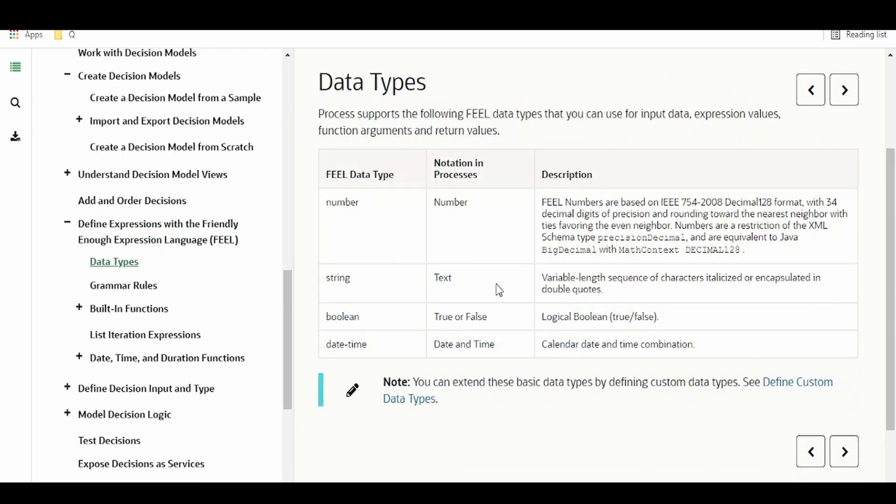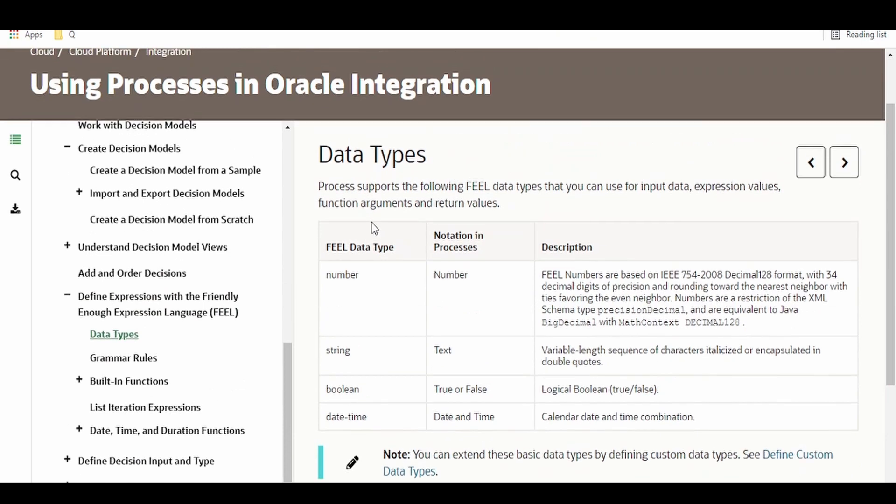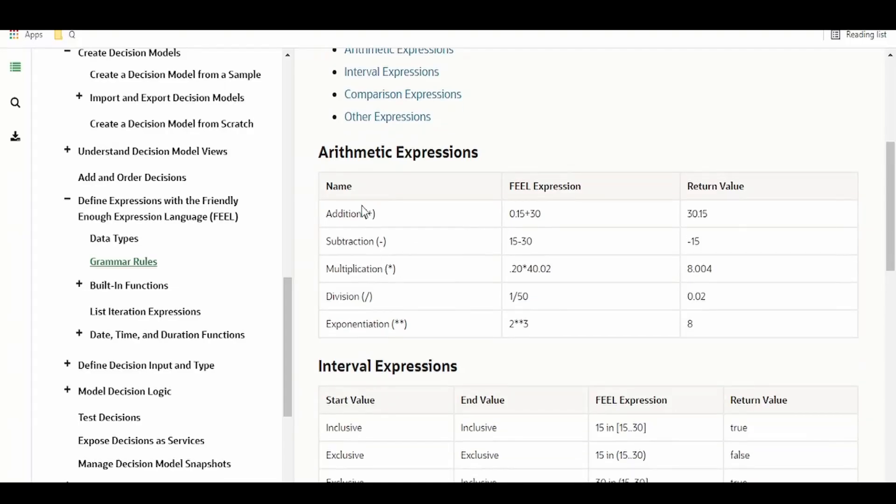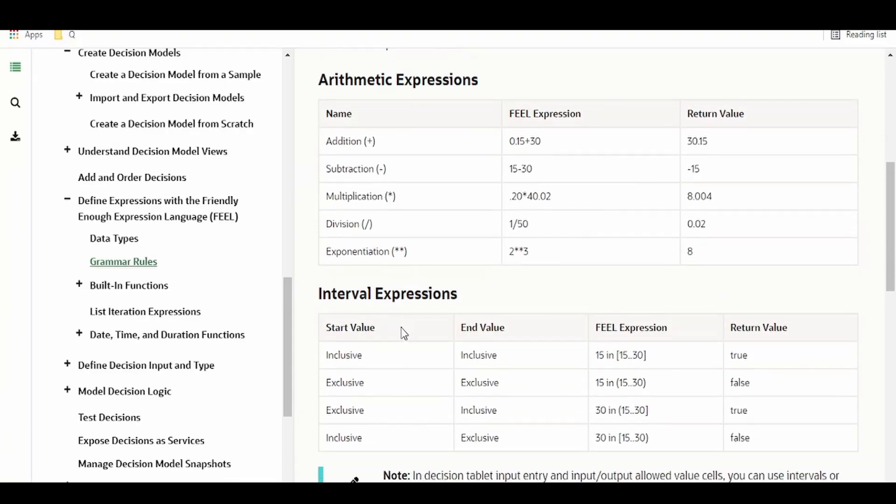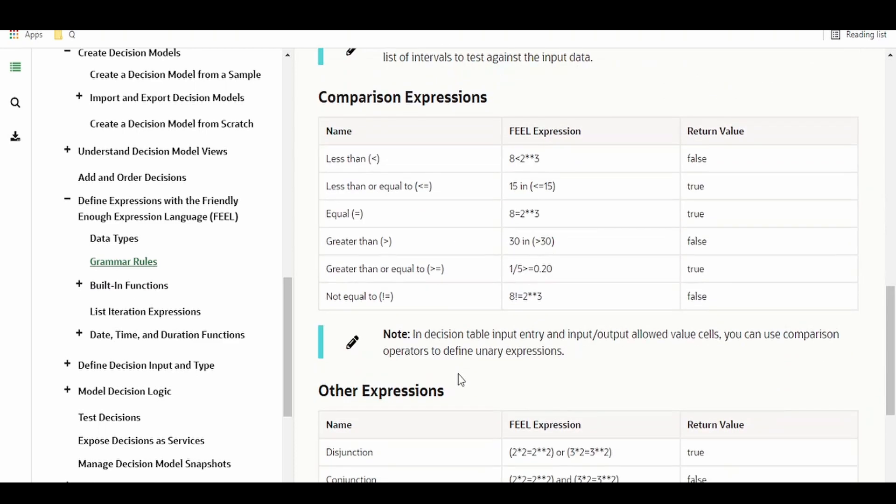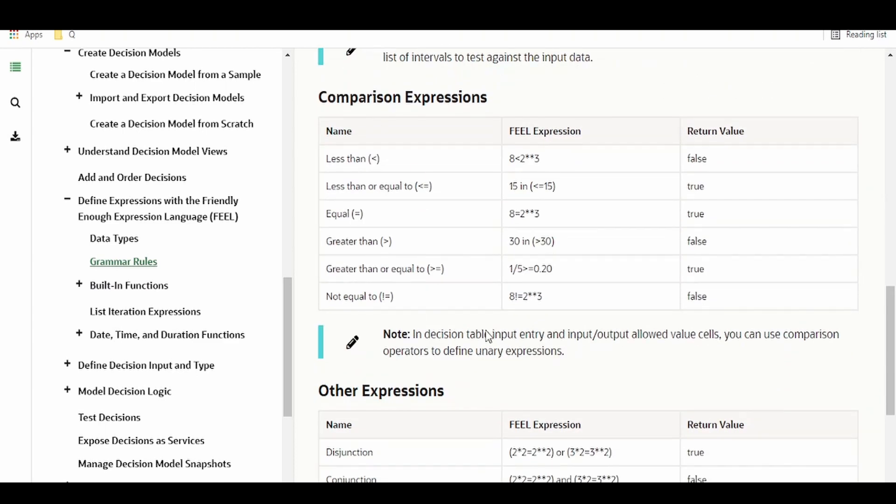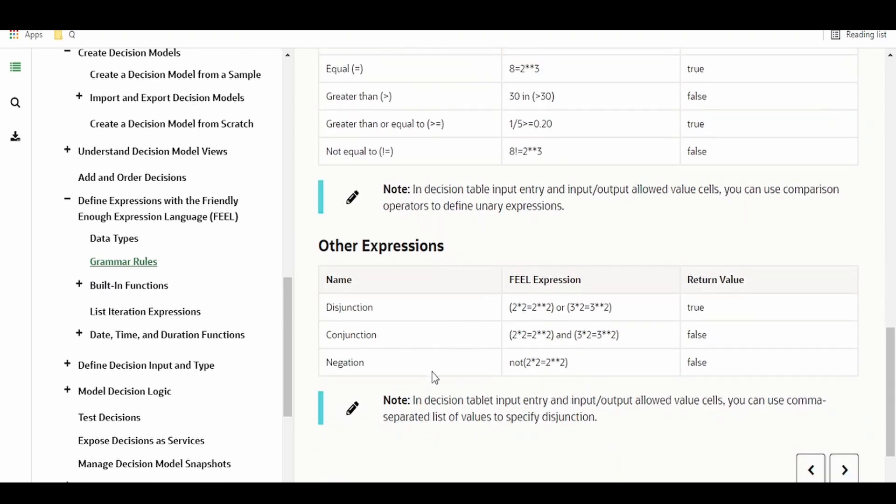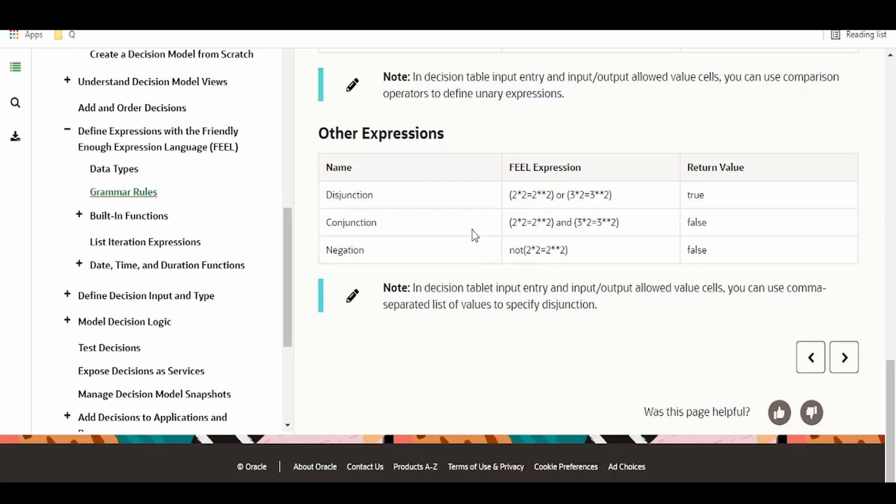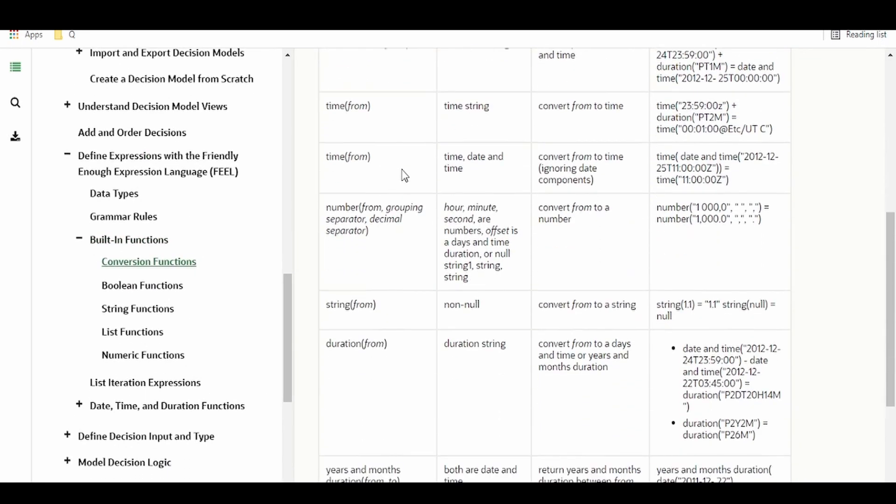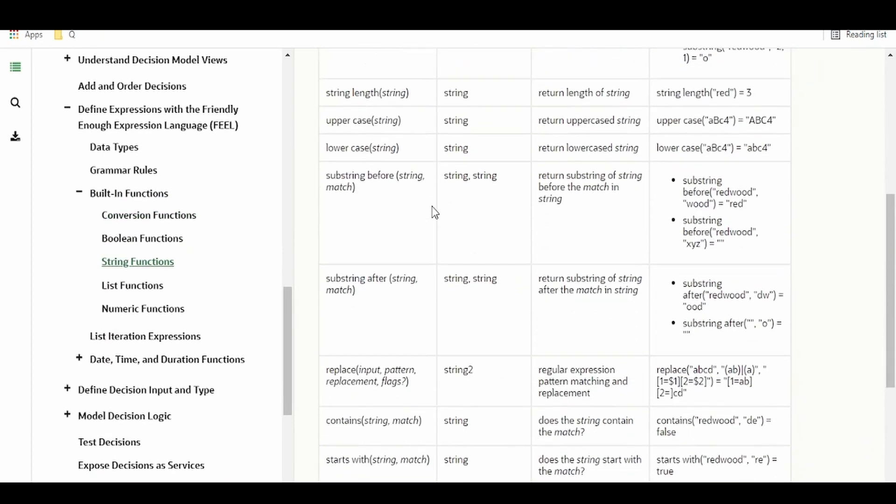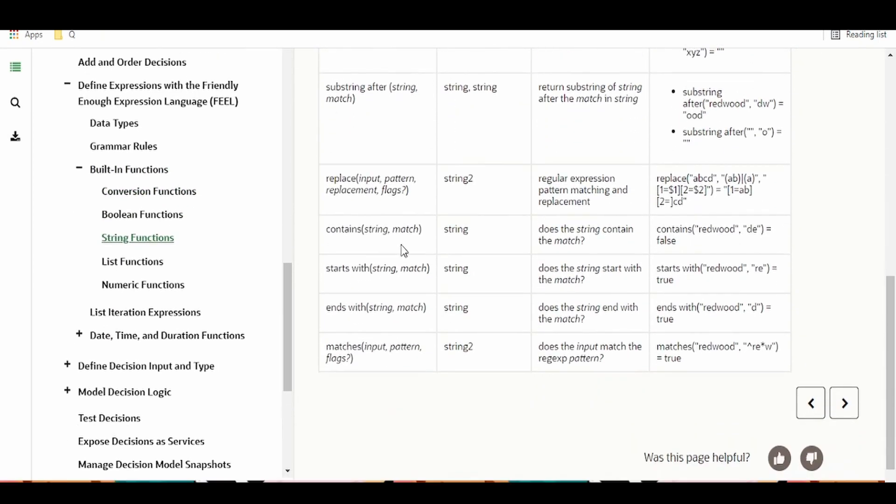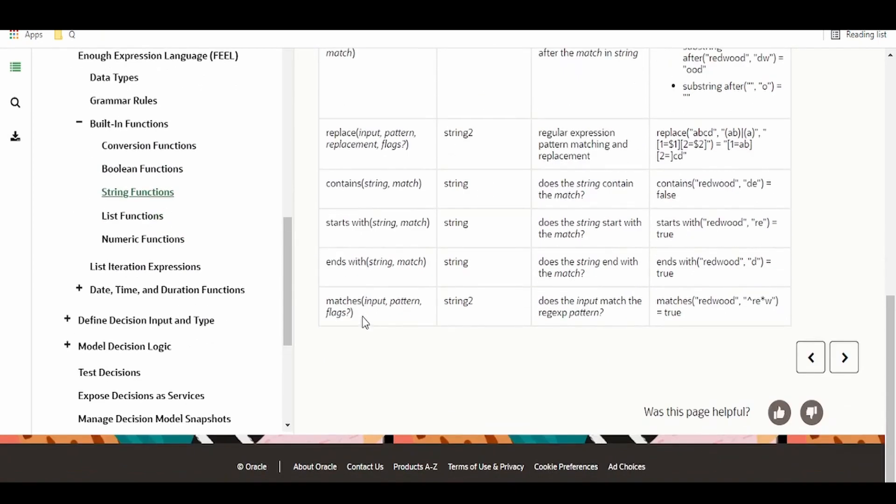Now let us see what are the data types available in FEEL. Like any other data type, it supports number type, boolean type, expressions, basic arithmetic operations, interval expressions, comparisons, operators like less than greater than equal to, disjunction, conjunction, negation. This will be very useful while taking decisions or writing the business rules. And there are a bunch of time conversion functions and string functions which we often use when writing business rules.